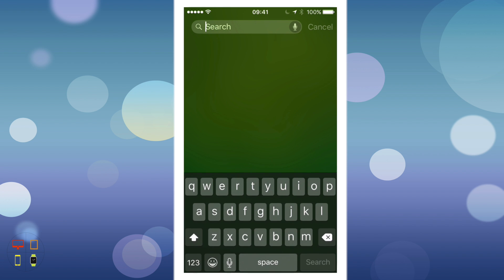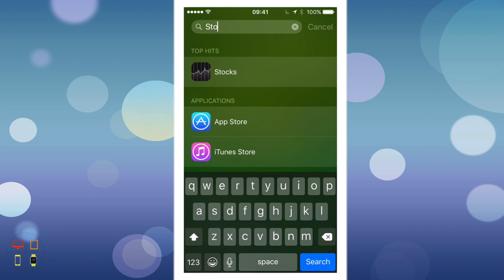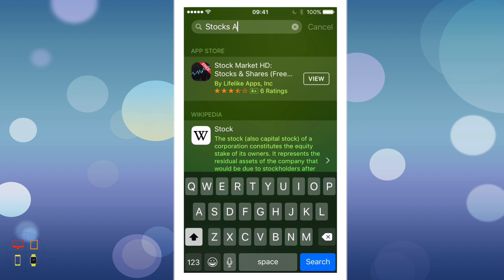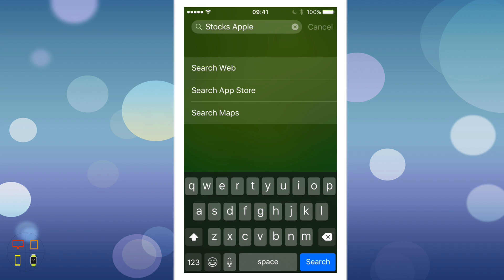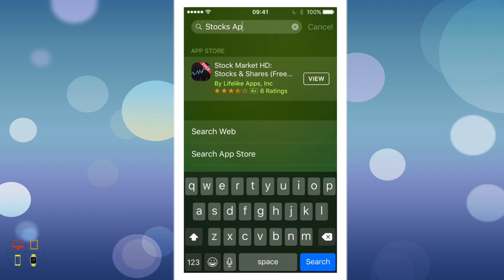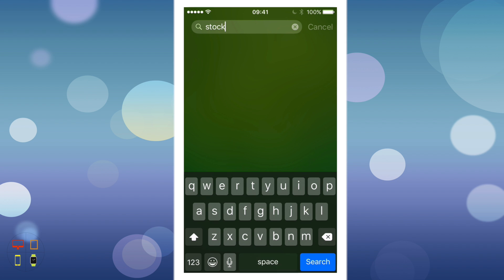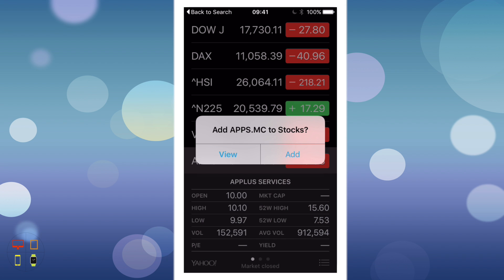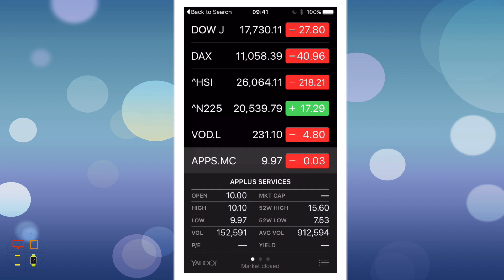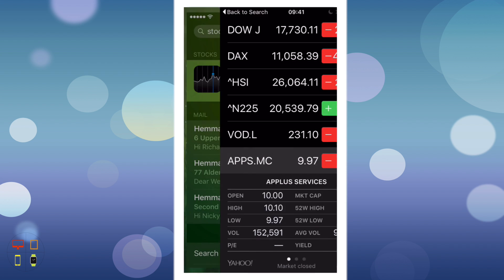Next I want to talk about stocks. I can type in 'Apple' and as you can see it comes up with the current stocks for Apple. I can click on the icon and it will bring up the Stocks app. So that's a nice feature.